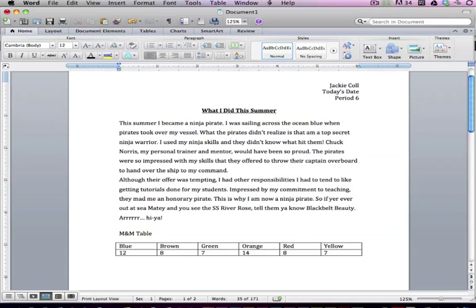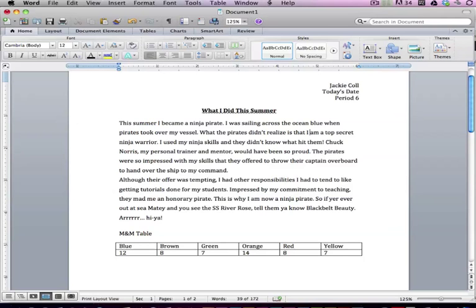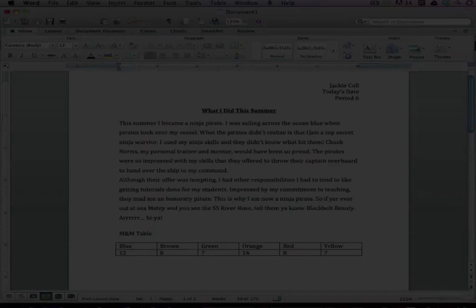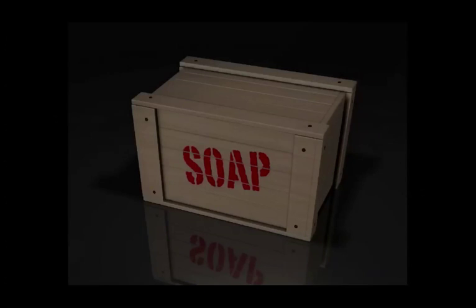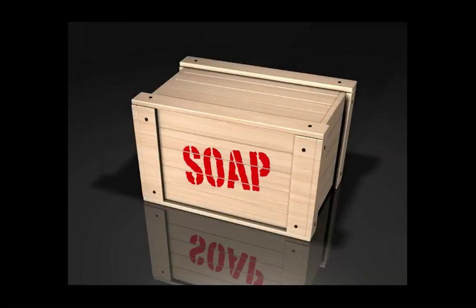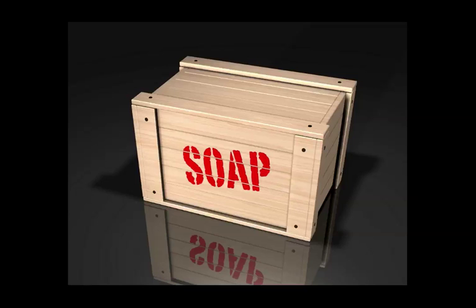What the pirates didn't realize is that - I see how that green squiggle now doesn't make sense to Microsoft Word. I am a top-secret ninja warrior, and speaking of eyes, please capitalize your I's. I don't know why, but a lot of students when they turn in their work either don't capitalize their name correctly or they don't capitalize the pronoun I.